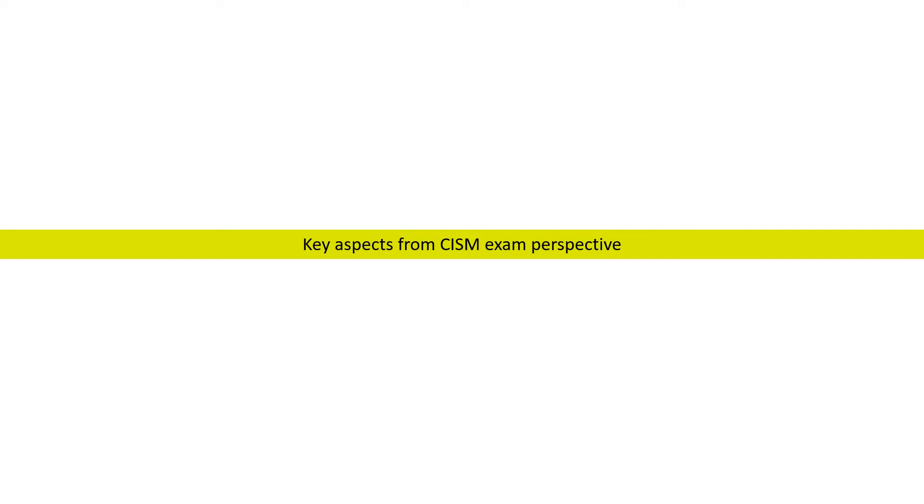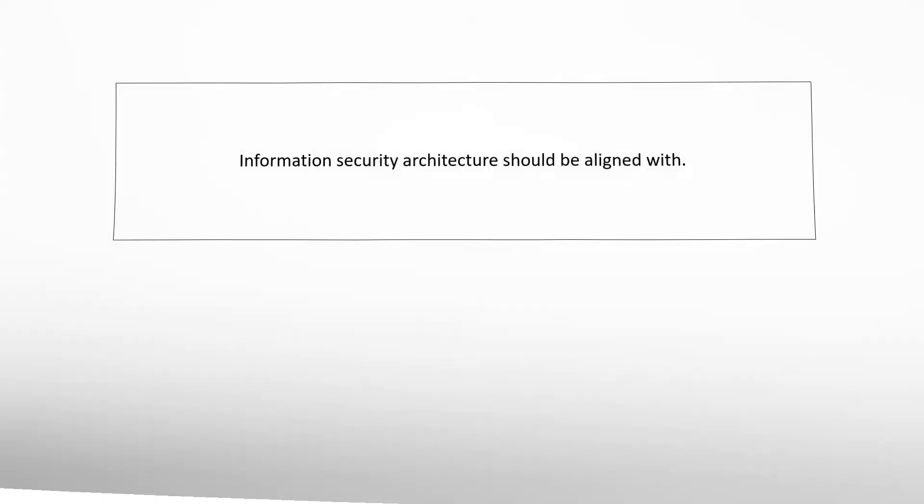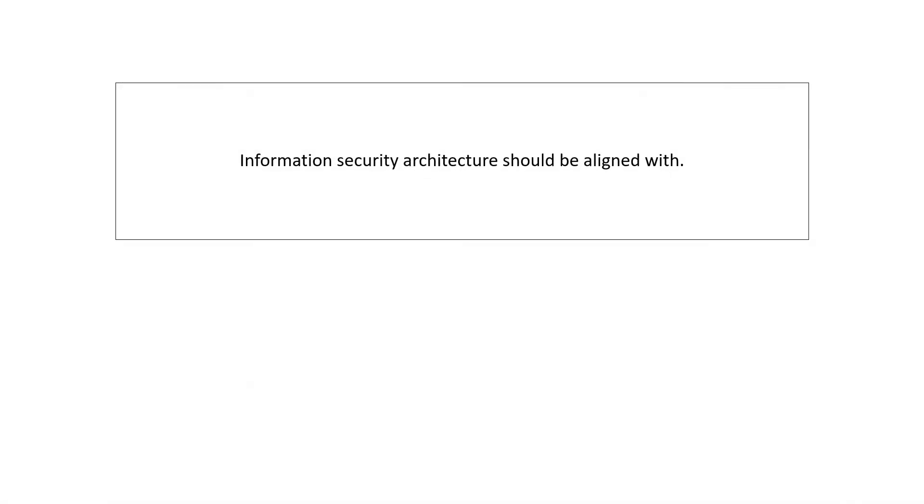Let us discuss some key aspects from exam perspective. First question: Information Security Architecture should be best aligned with?